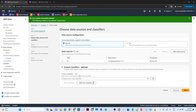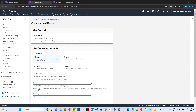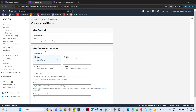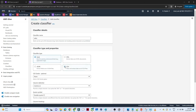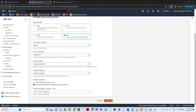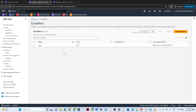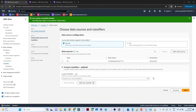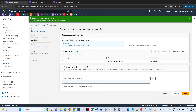Next, you can set up a custom classifier. Specify the classifier name and the format — our data is in CSV format, so select CSV with comma-separated values, then click 'Create'. After creating the classifier, select it — I'll select the 'sales' classifier — and move to the next step.